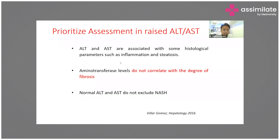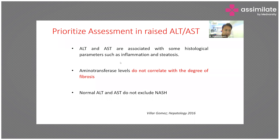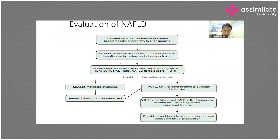AST and ALT are usually associated with histological parameters such as inflammation and steatosis in the liver; however, they do not correlate with the degree of fibrosis. Importantly, normal ALT and AST do not exclude the presence of NASH.